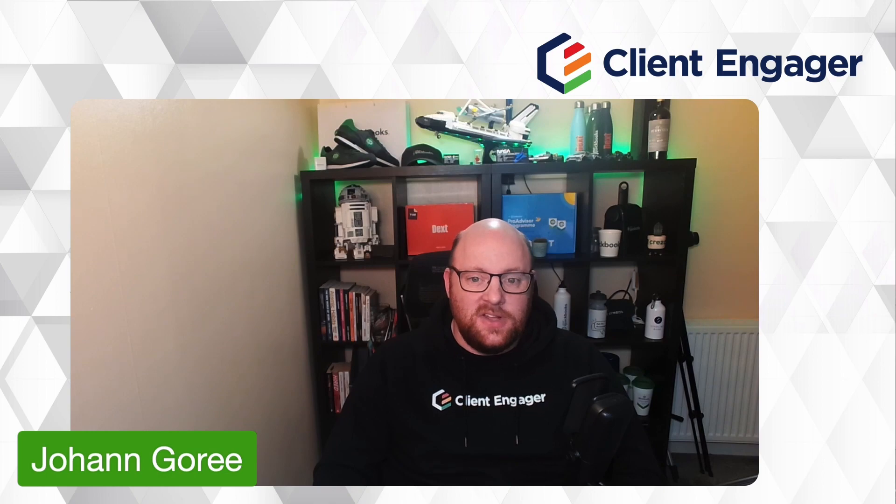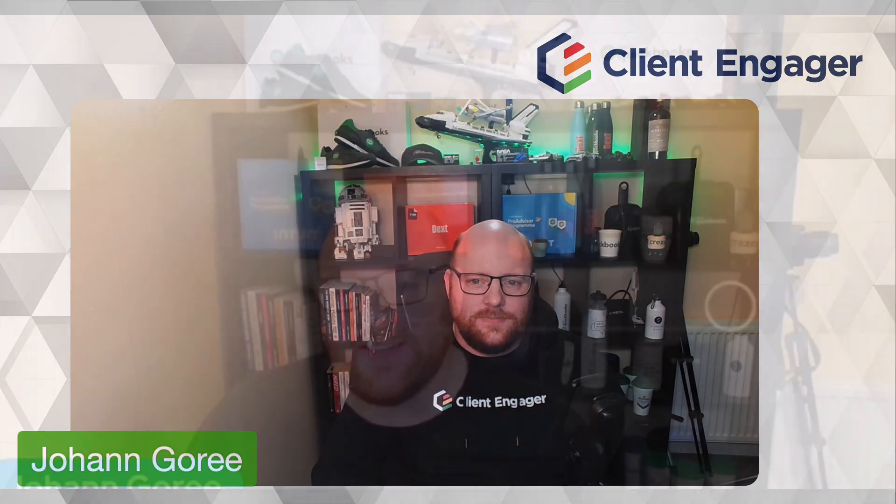Hello and welcome to this video from Client Engager. In this video, I'm going to take you through the client portal as your clients will see it. We often get asked, what can the client see? What can't they see? What does it look like? We want to be able to help our clients when they're using the portal. So this video is going to be ideal to answer all those questions for you. Let's roll the credits and have a look at what your clients can see in their portal.